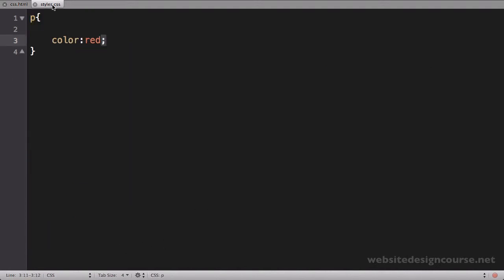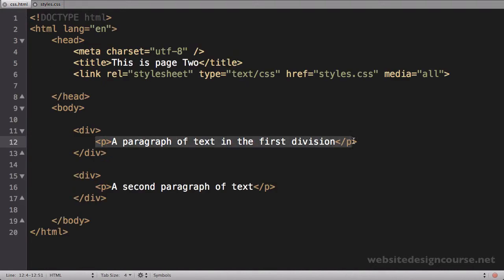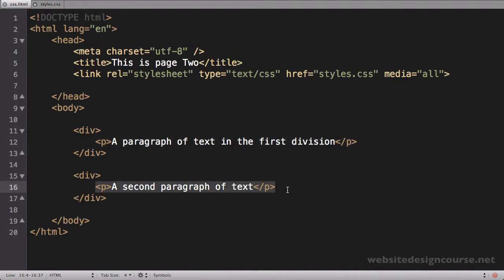The tag-based selector is fairly easy to work with. If I want to affect the h1, I would just say h1, but this will affect all h1s on a page. So the question is, what if I want one paragraph red and the other green? The easy answer is through classes and IDs, which we'll look at next.